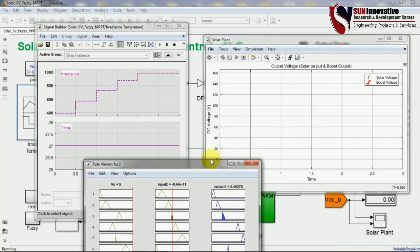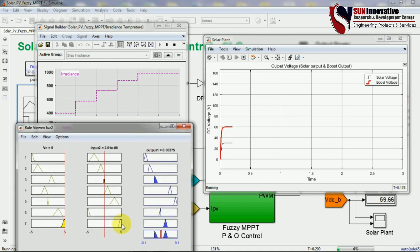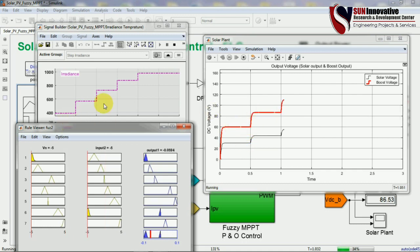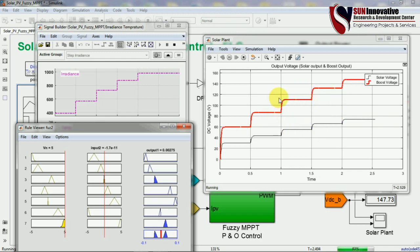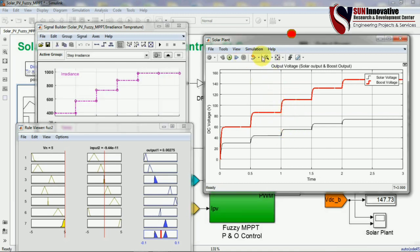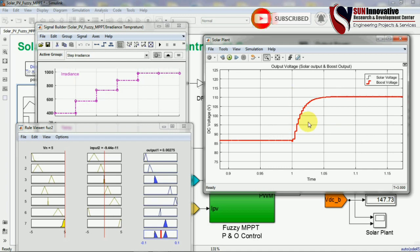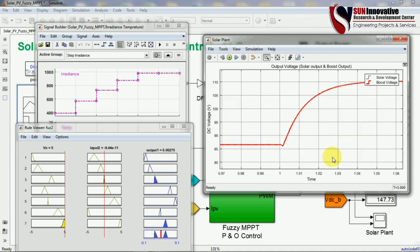Running the simulation again: this is the best method to observe the output voltage. You can see the rule viewer, input signals, solar system output voltage, and boost voltage — all following the steps given as input from the boost converter. This demonstrates the importance of fuzzy logic: you can track each and every step of the irradiance input. The time response of the output voltage is also reduced compared to the P&O method — this is the key advantage of fuzzy logic.